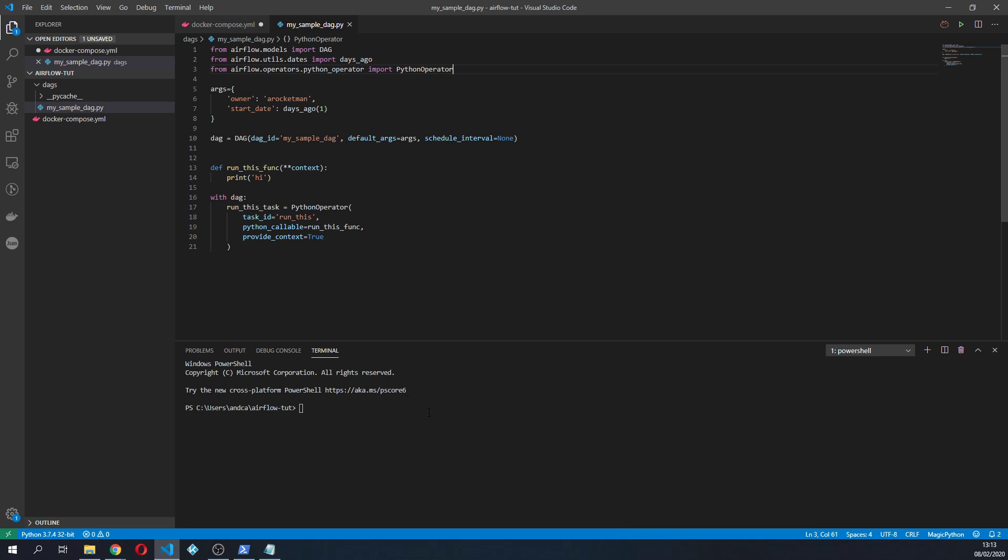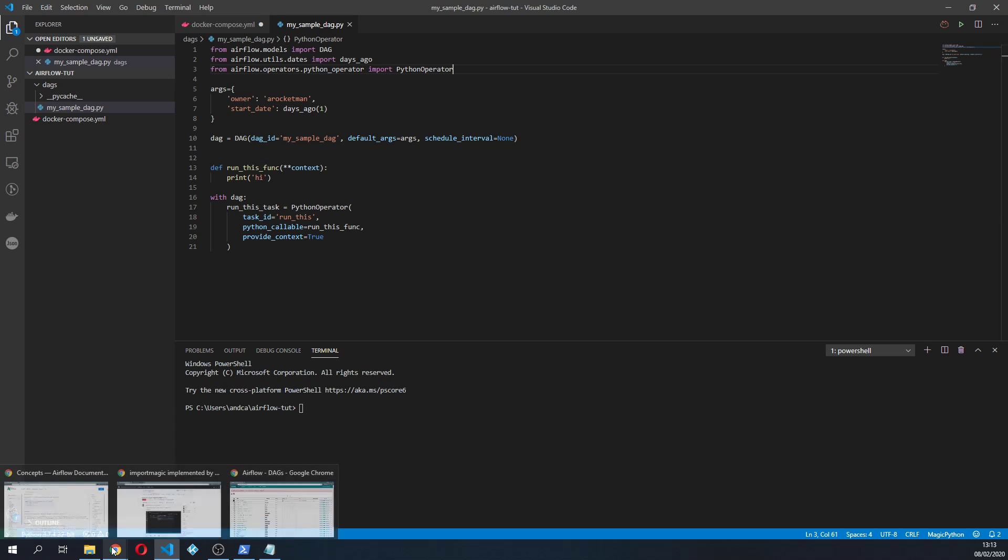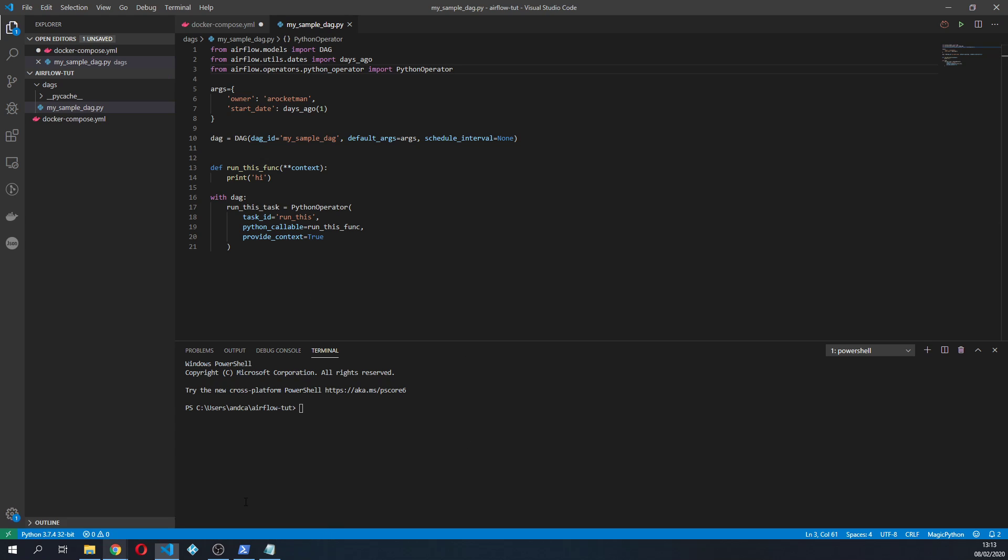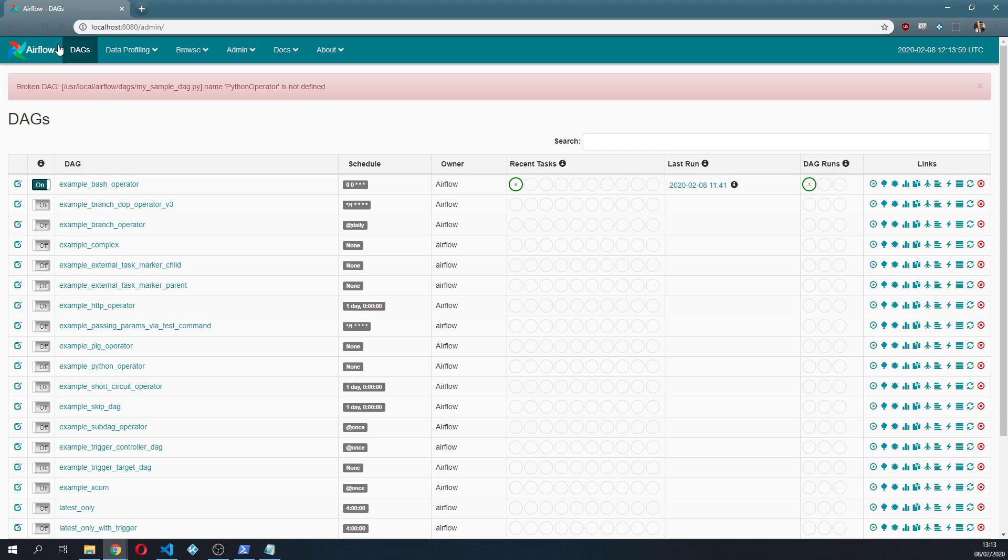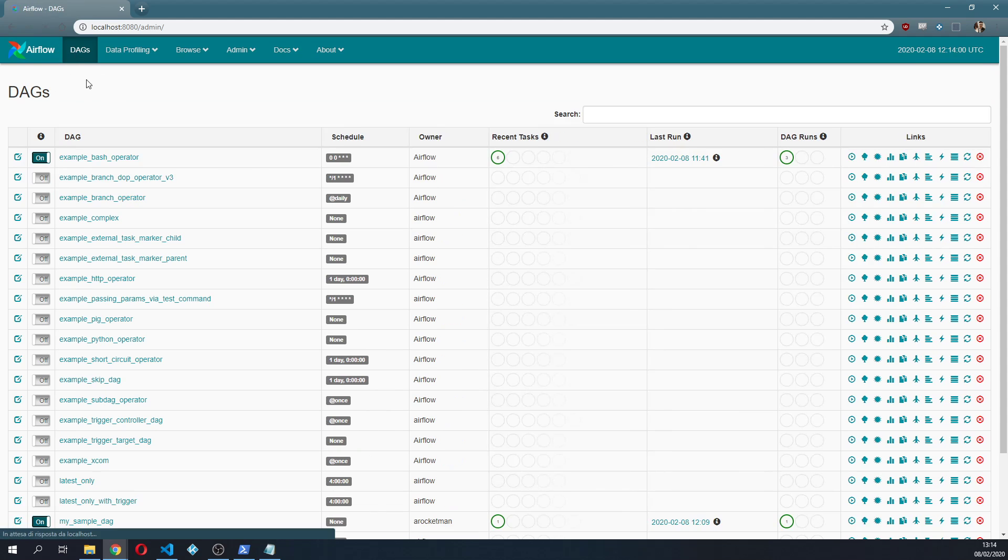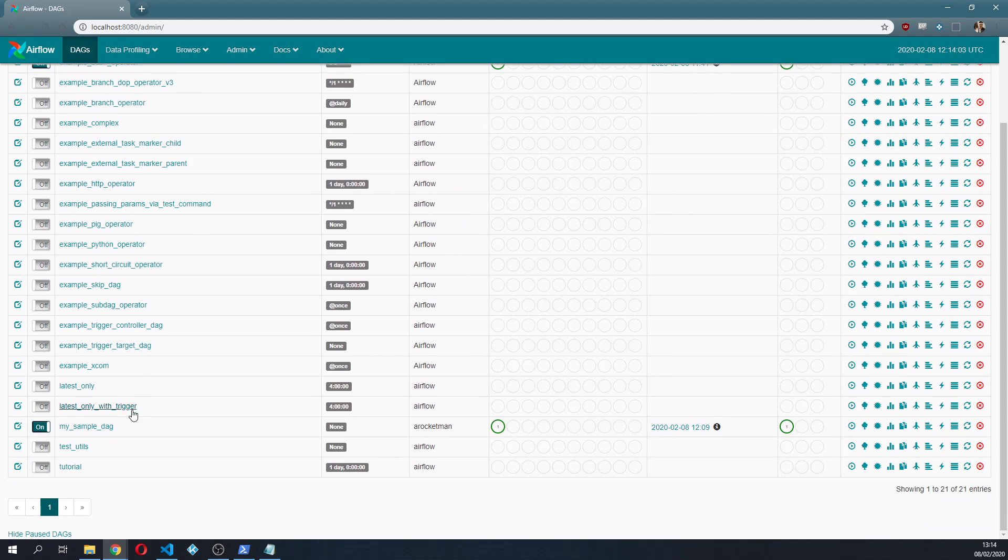Of course it's not defined. I didn't actually import it so from airflow.operators.python. We're gonna save it up. It usually takes a little bit of time to take these changes.